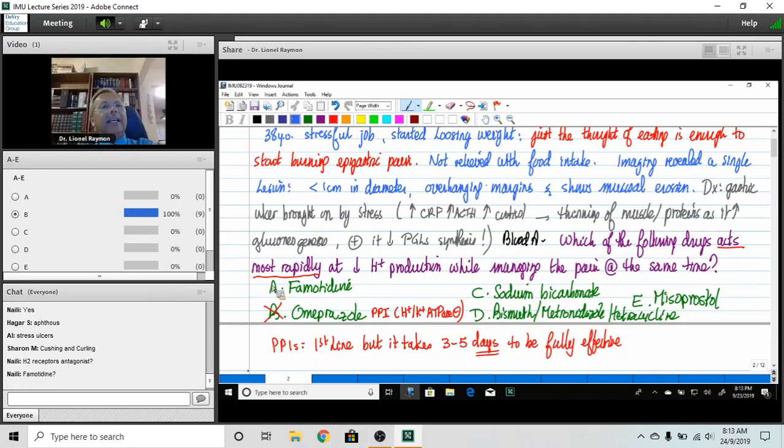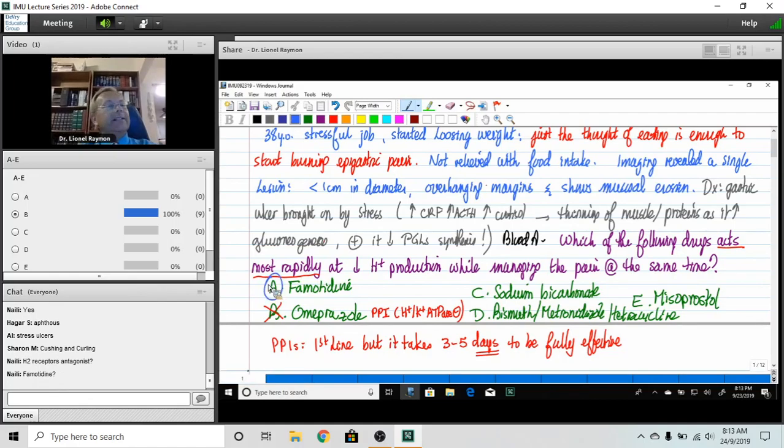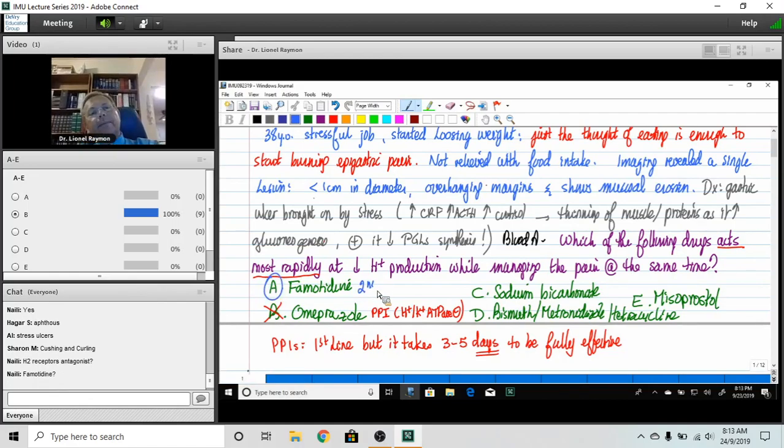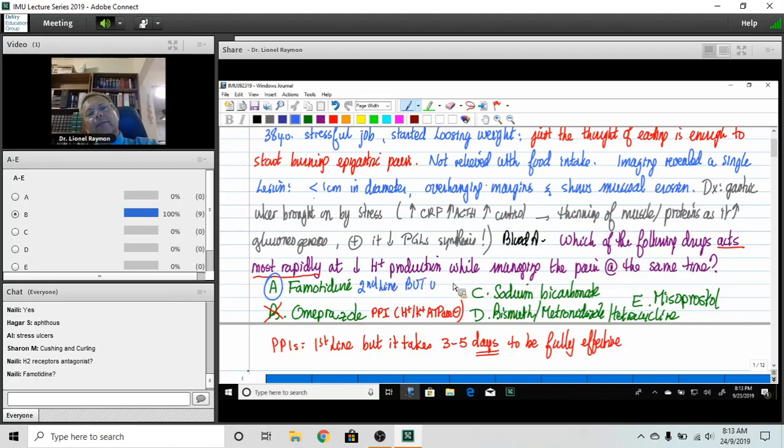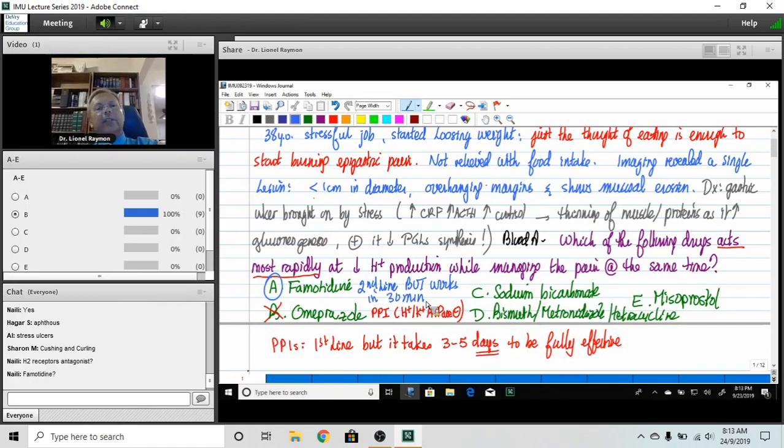Famotidine. Answer A. You are totally correct. Famotidine was the best answer. So I'm gonna say second line, but it works in 30 minutes. So the idea is to start the patient on both.